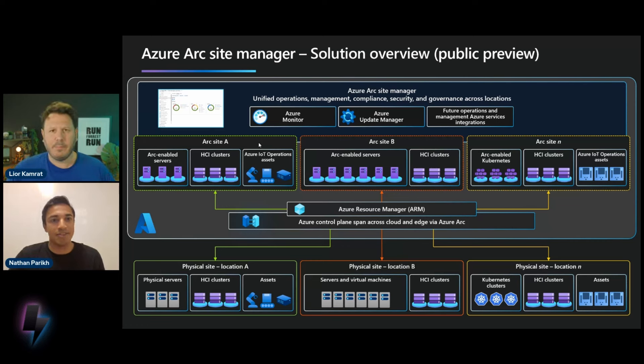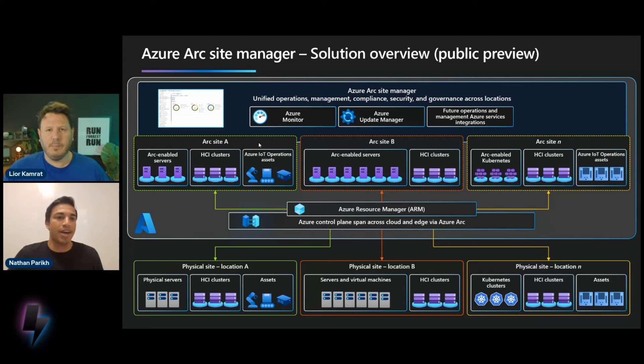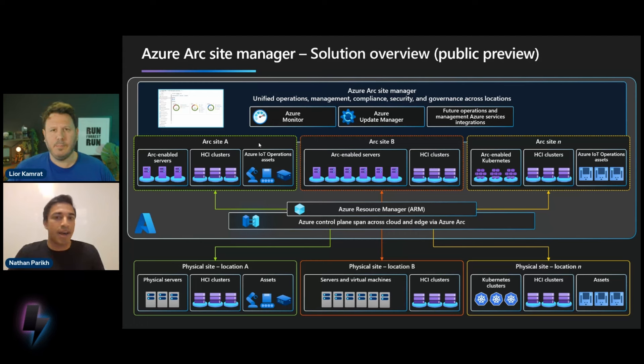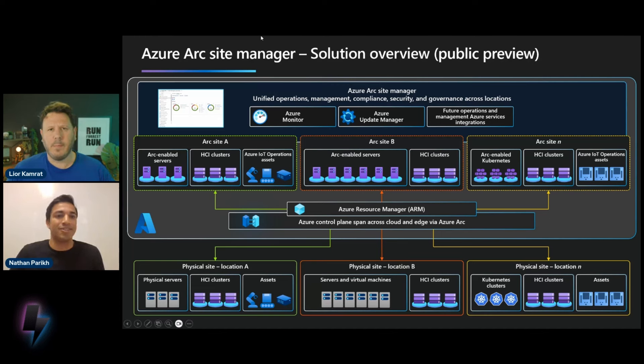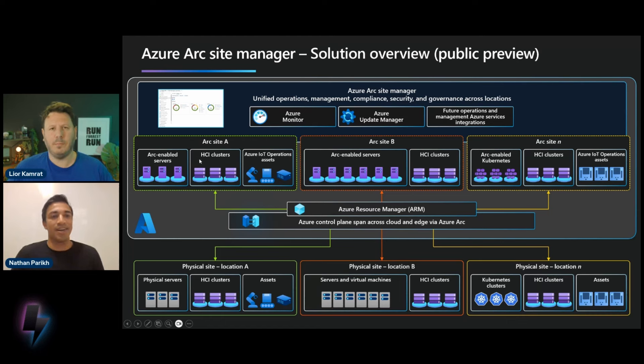And so a site is technically within ARM, an extension resource on top of a resource group. What it is in the portal and with these UI views is Site Manager is really intended to provide tailored views for those customers who are operating on-premises resources and looking to manage the health status of these sites. You can represent them within Azure using Site Manager in the way that you want to represent these resources.